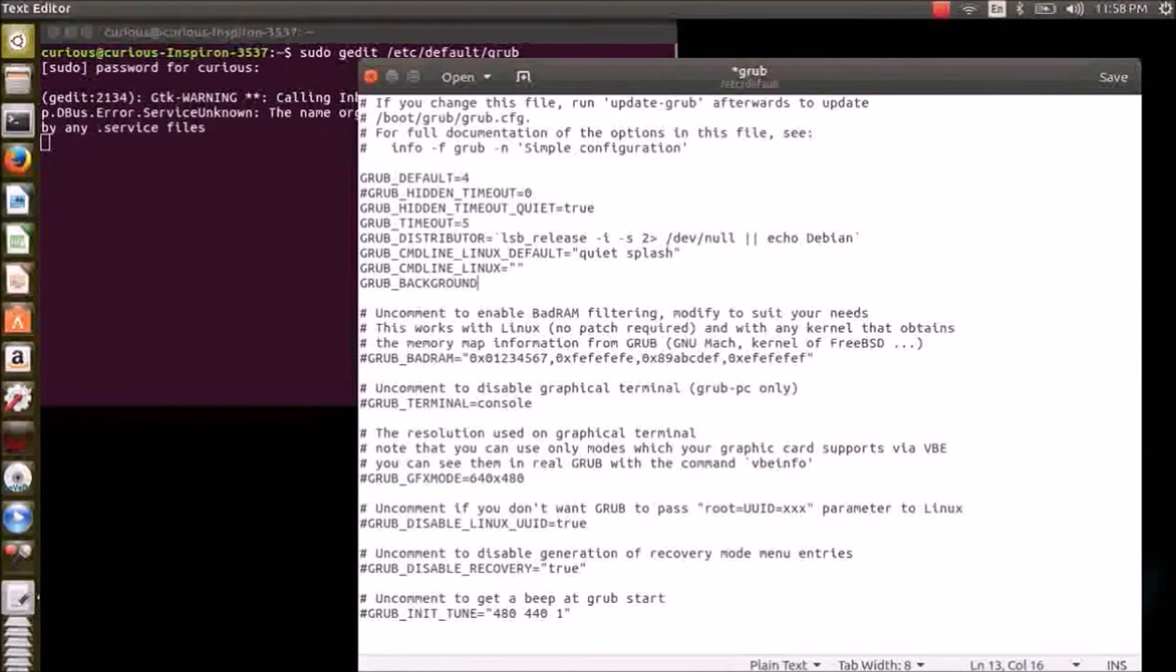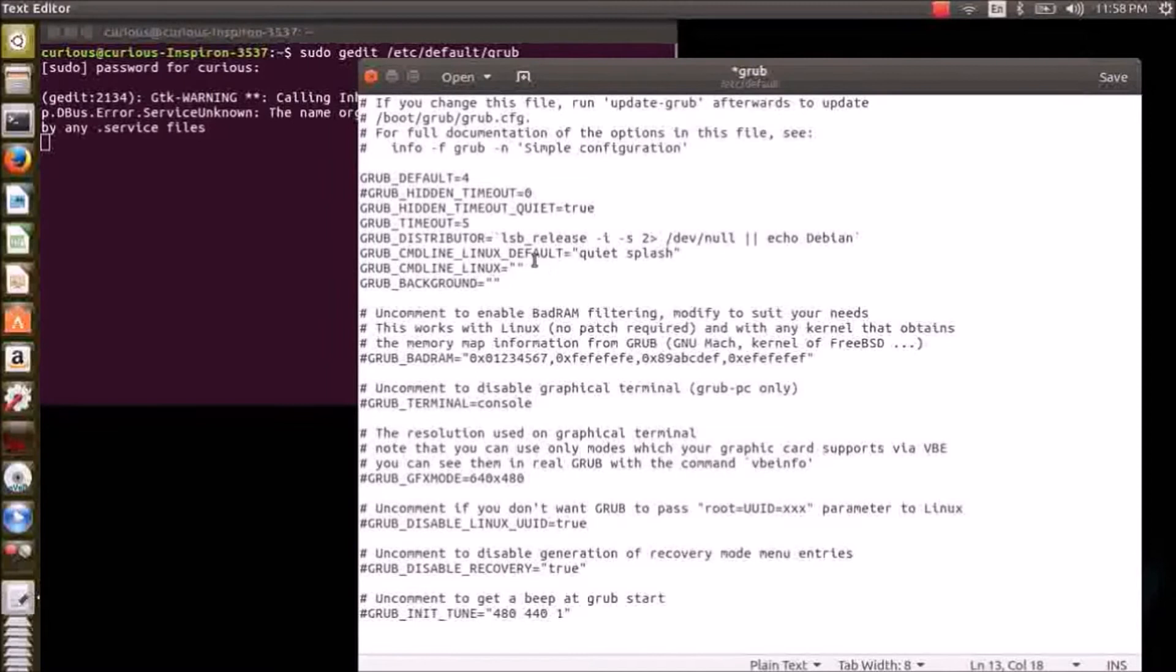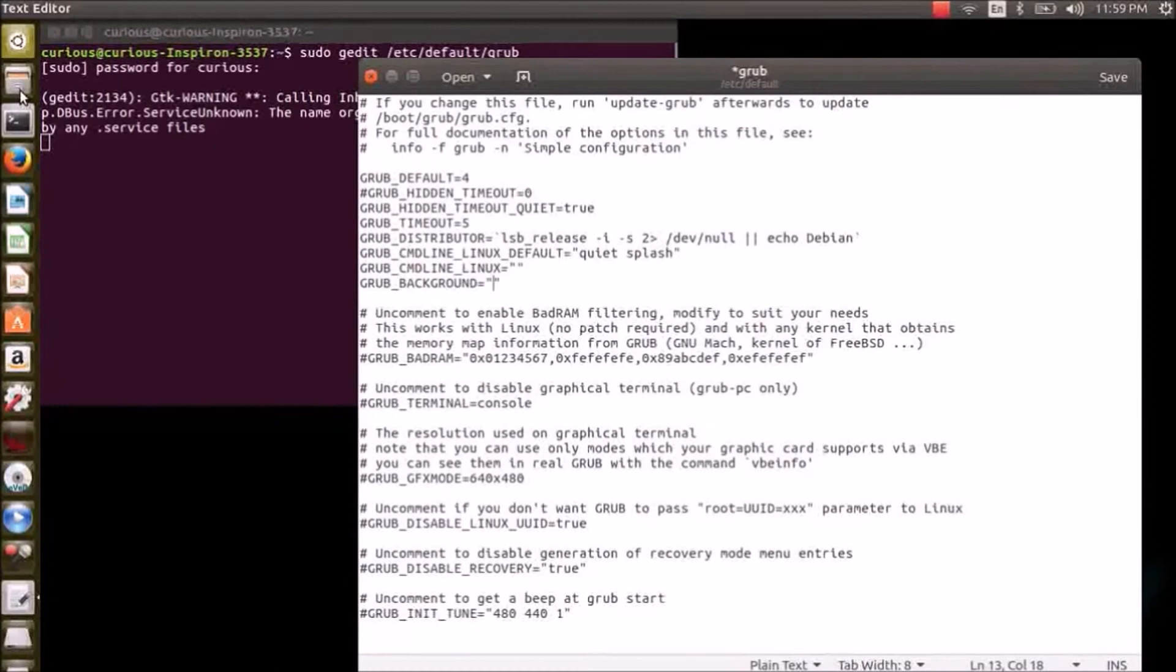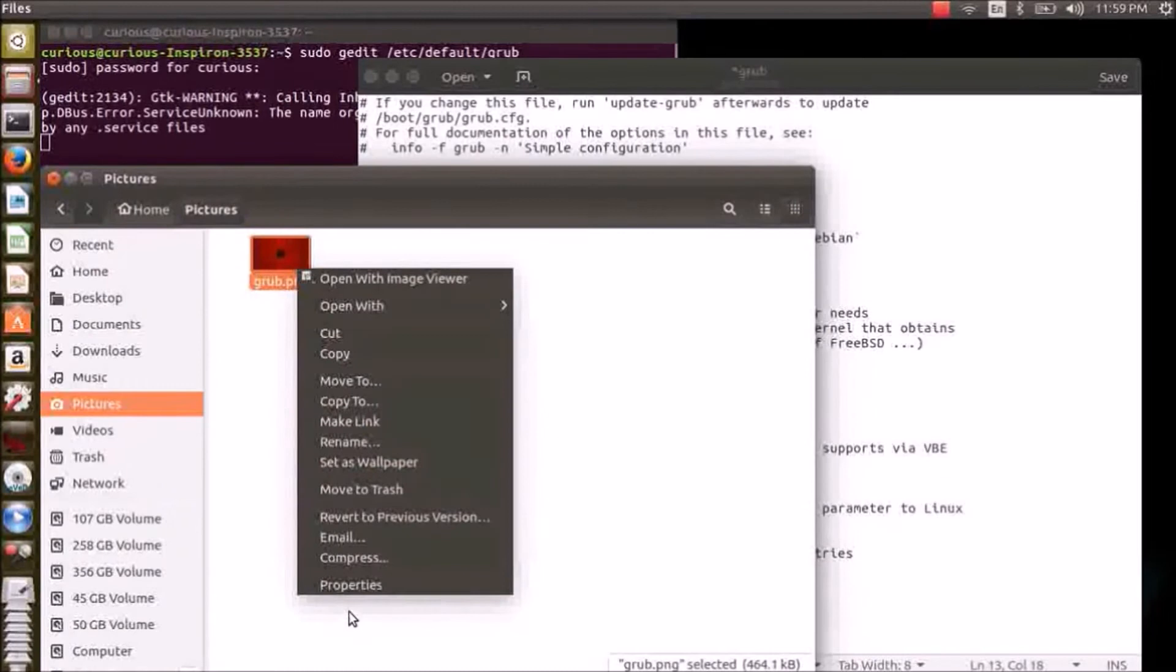Just enter the path of the image you want to set as your background. So mine is at Pictures. This is the image. So go to the properties, check out the path, just copy the path.